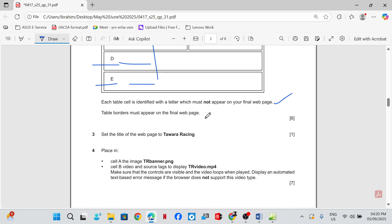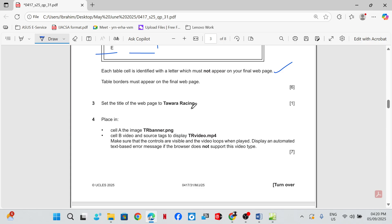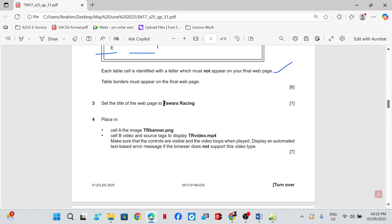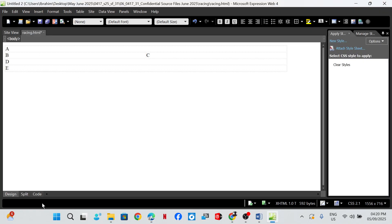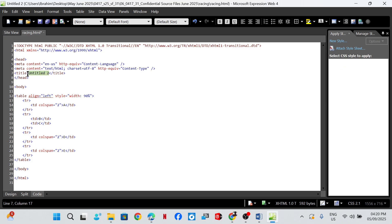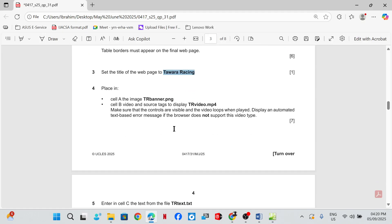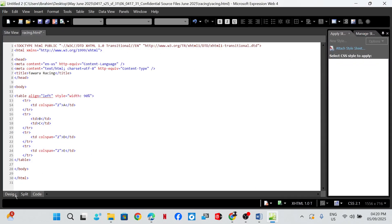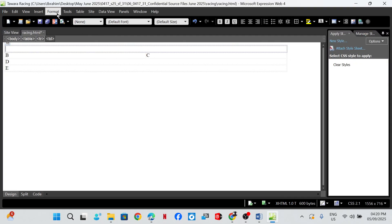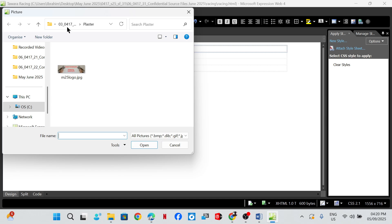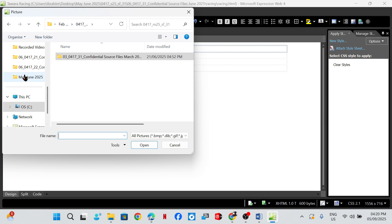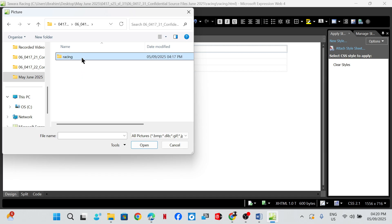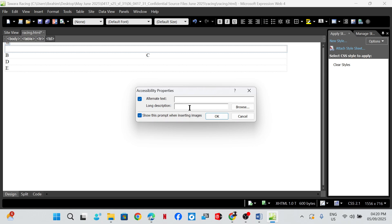The table border must appear on the final web page. Set the title of the web page to 'Tawara Racing'. Place in cell A the image tr_banner. In cell A, go to design view, remove the letter, insert image — tr_banner — and ensure you add the alternate text.